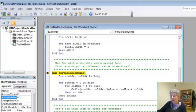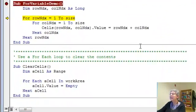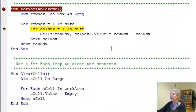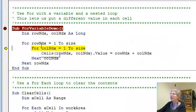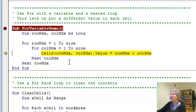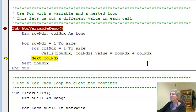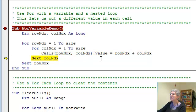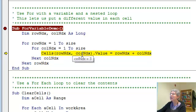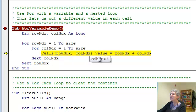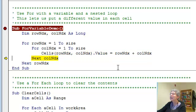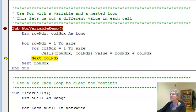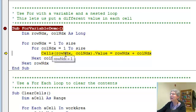So, now I'm pressing F8. And row index is 1 at this point. Column index is 1. Row index is 1. Column index is 2. 1 and 3. 1 and 4. I'll kind of zip through here. Okay. Row 1. Column 10.